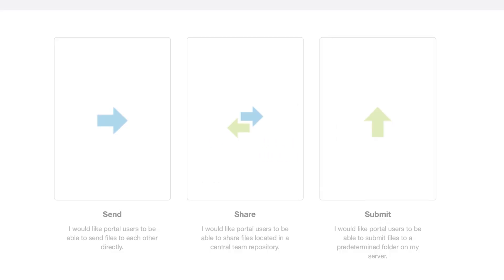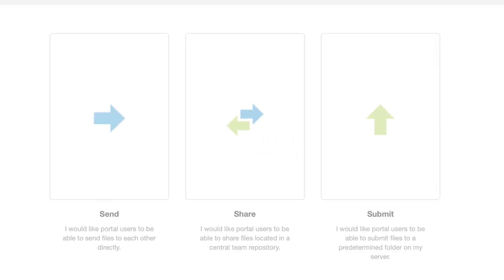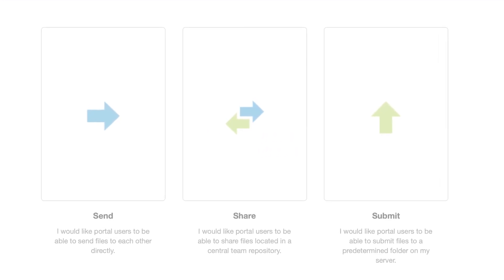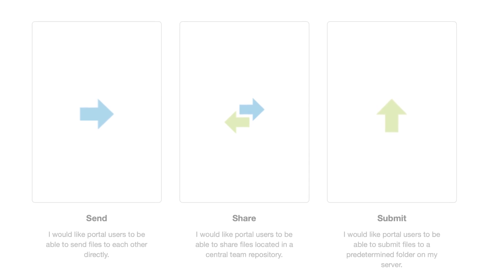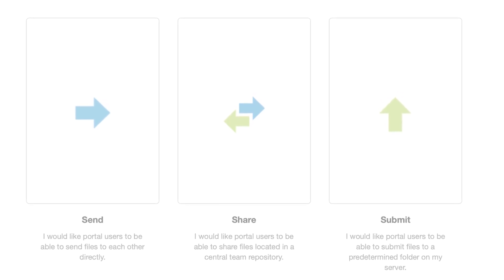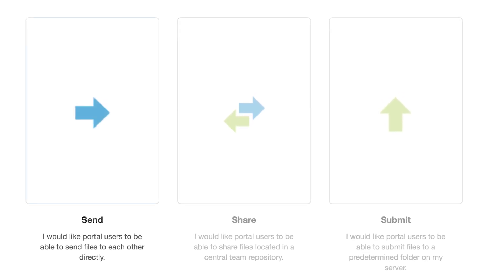As an end-user, there are three types of MediaShuttle portals to send or receive content – send, share, and submit.